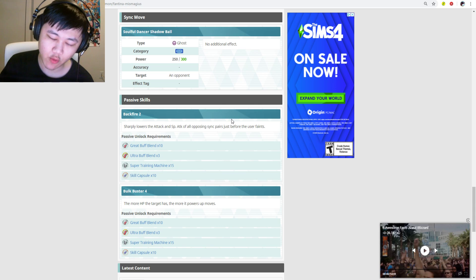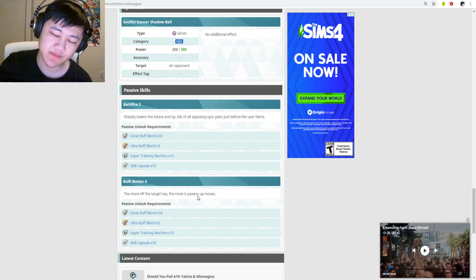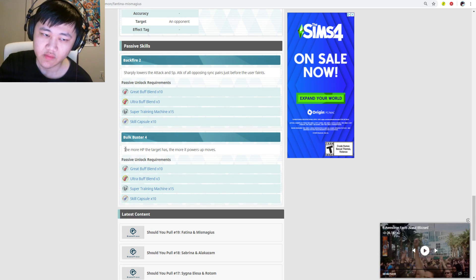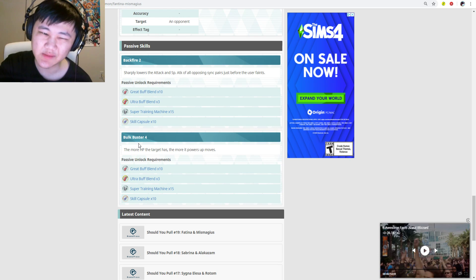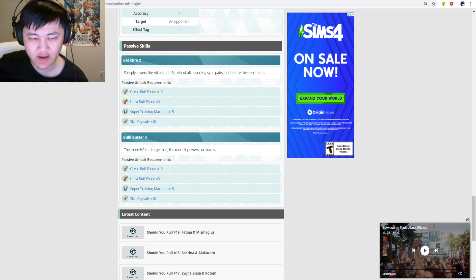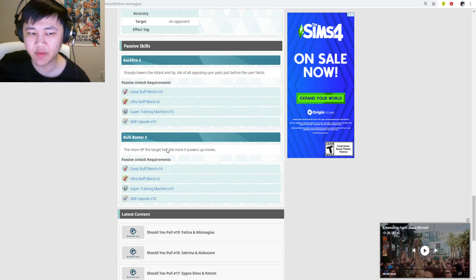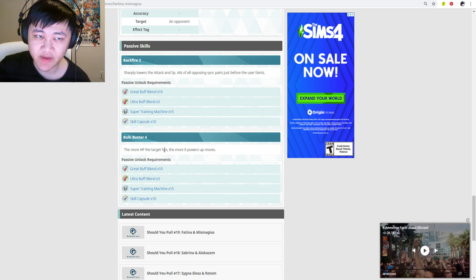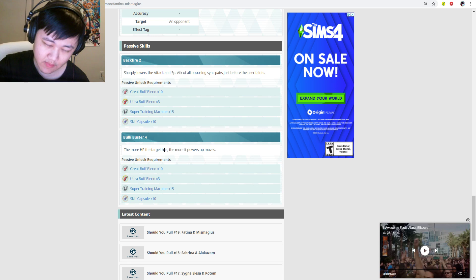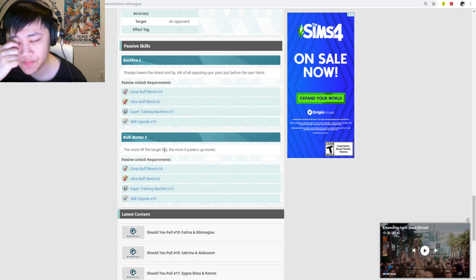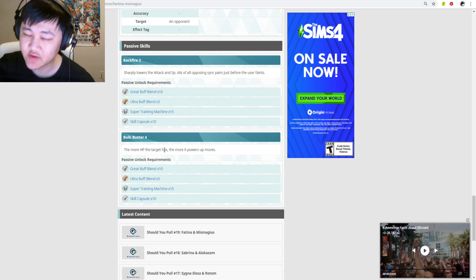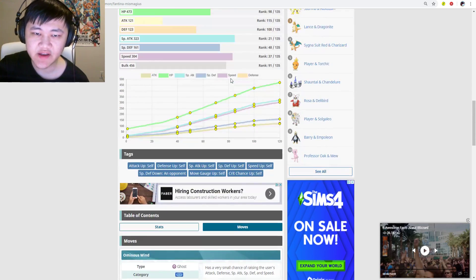Bulk Buster 4, this is good. Oh boy, Bulk Buster 4, that's a 40% boost on targets with max HP. We have to wait till Fantina comes out so we can see how much Bulk Buster 4 actually does in terms of how much HP the opponent has. Fun fact, Bulk Buster 4 makes Fantina hit harder than the strongest striker with a ghost-type move. Not ghost-type, but it hits harder than Mewtwo's Shadow Ball with Bulk Buster 4, but it's only on the first hit.